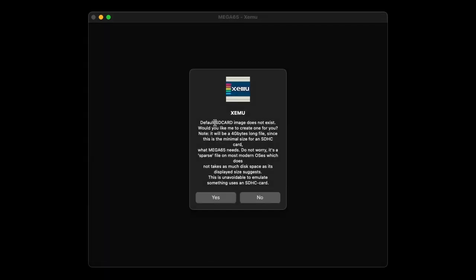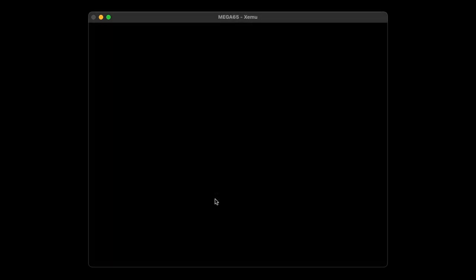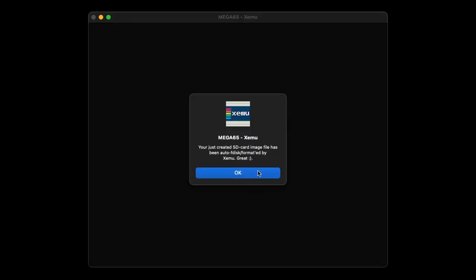Click OK. And then it says default SD card image does not exist — would you like me to create one? You betcha, that's what we want to do next. So be careful on this one — don't click No, make sure you click Yes. That's extremely important. So we're going to click Yes.